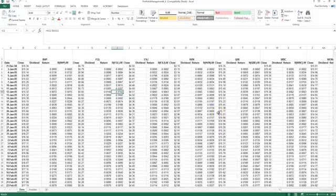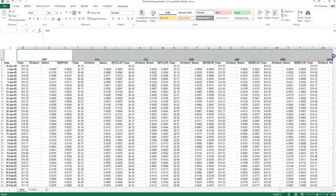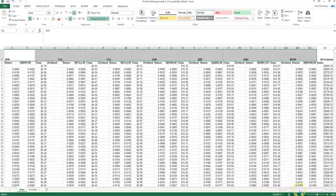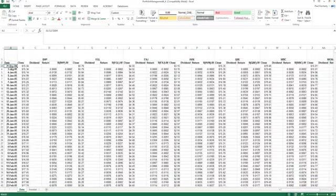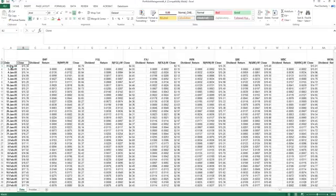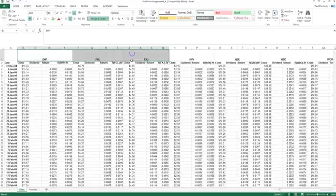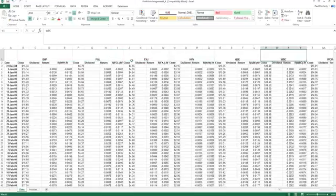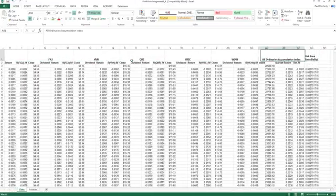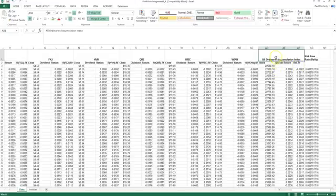This video explains how to calculate returns, risk, and the variance-covariance matrix for a series of stocks. We've got seven stocks with historical returns, used as an input into our efficient frontier calculation. On screen are the historical returns for seven stocks: BHP, Foster's Group, Fairfax, Harvey Norman, QBE Insurance, Westpac Bank, and Woolworths. I've also got historical equity market index values — importantly these are an accumulation index.